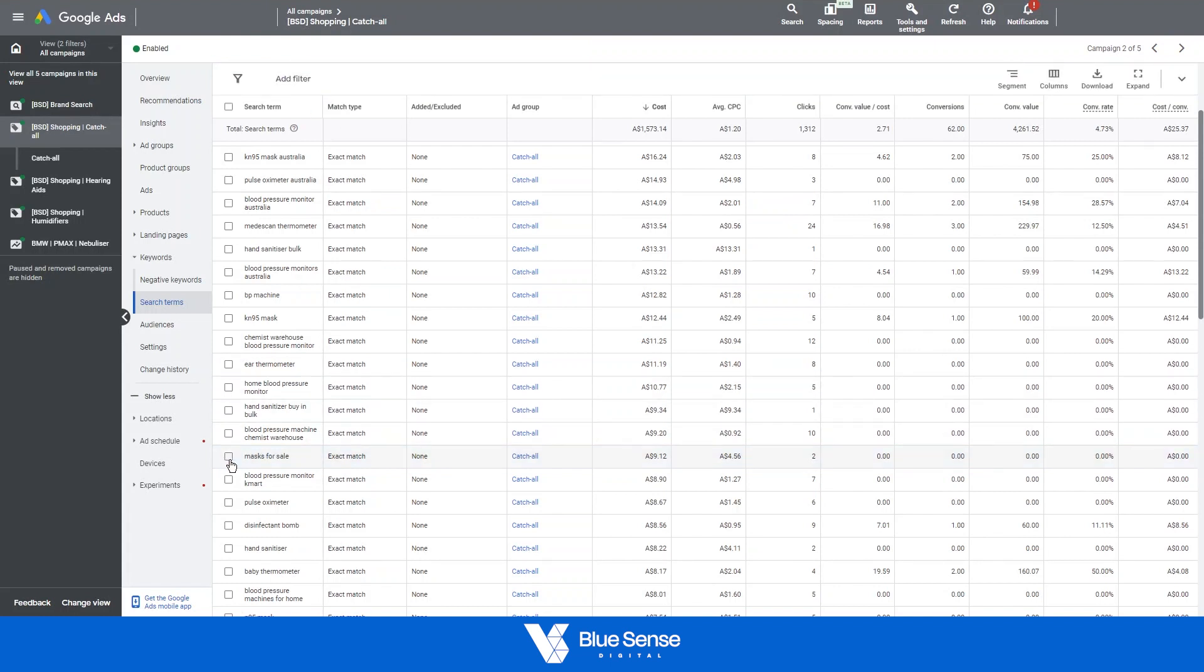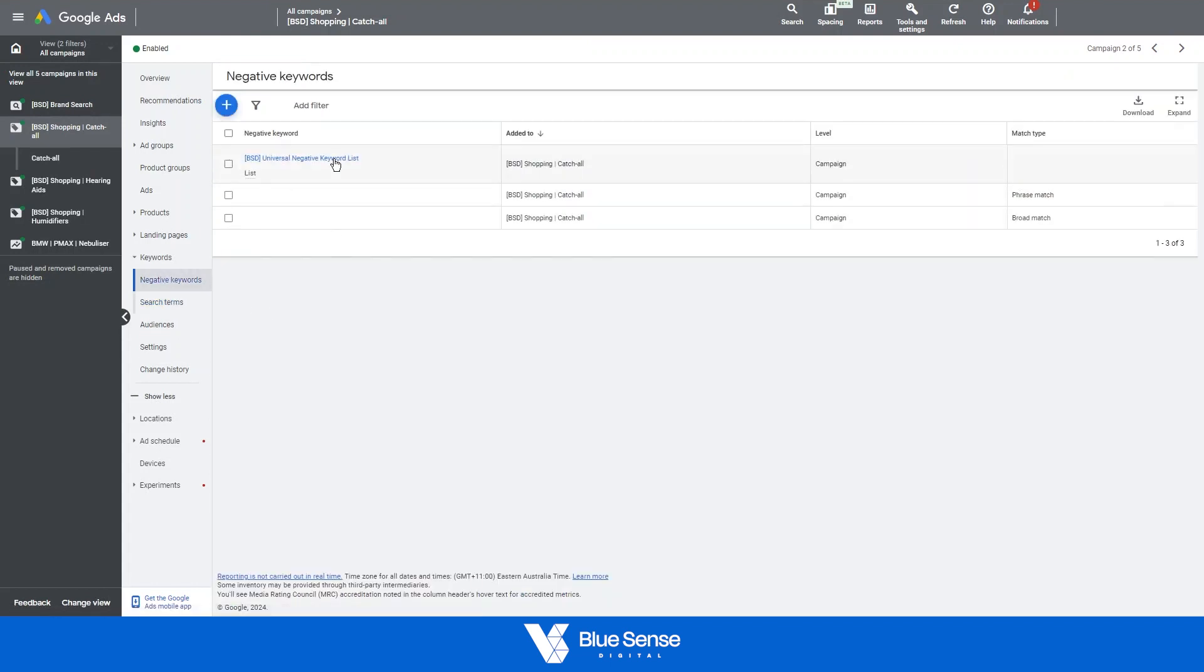That will ensure that you don't rank for that particular term again and just for reference that will automatically be added into this negative keyword section over here.